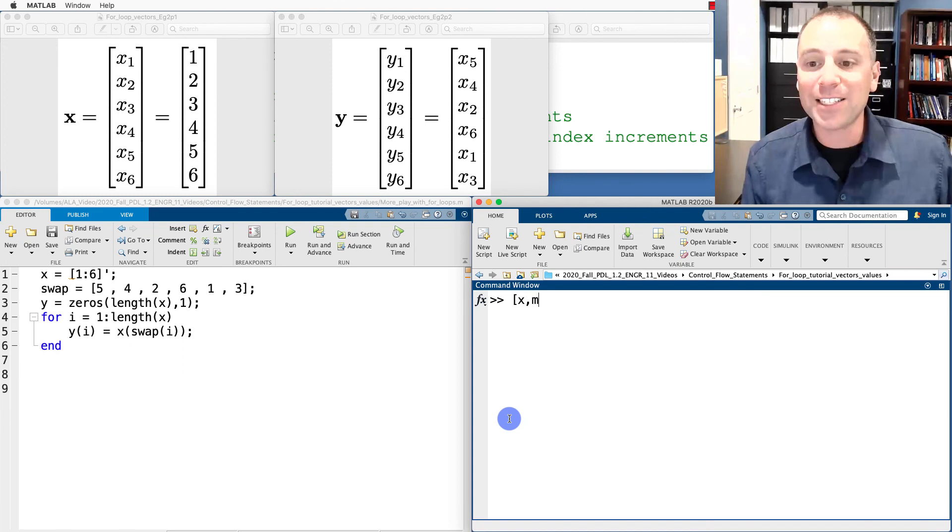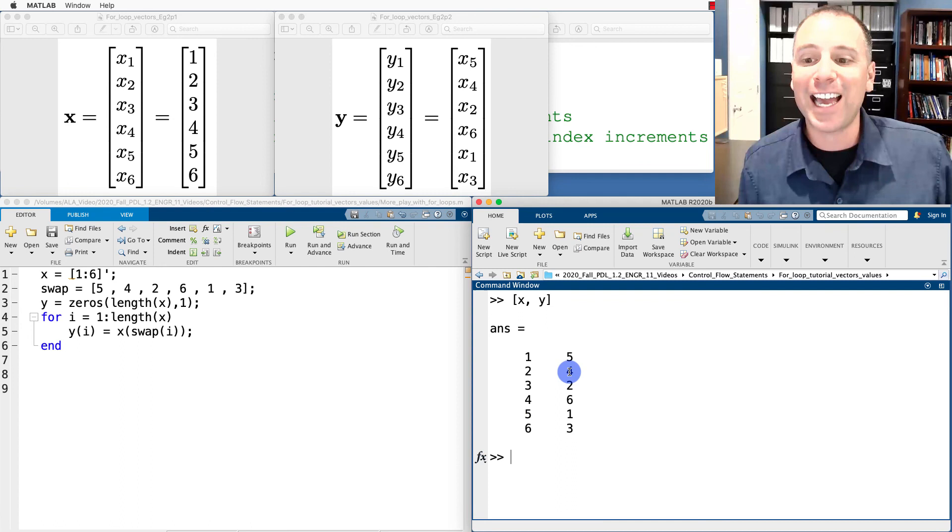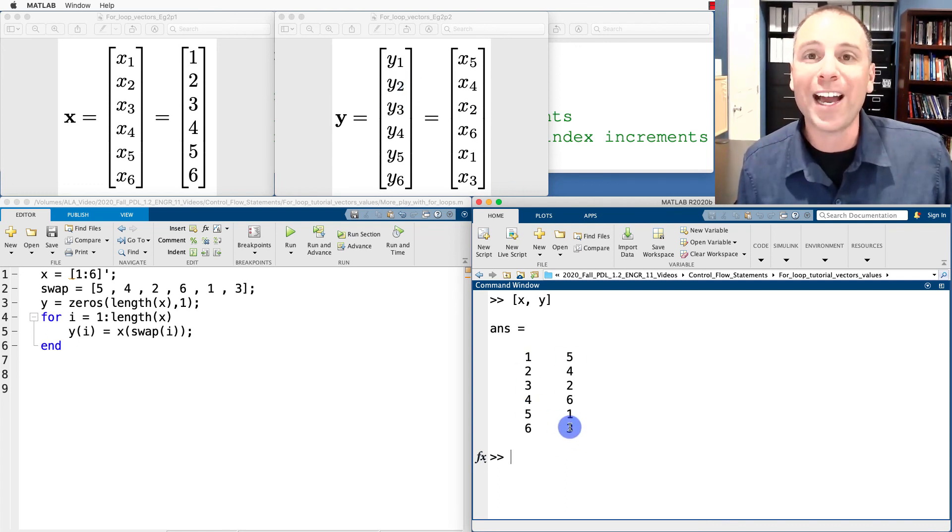Printing x and y side by side confirms the fifth value of x ends up in the first entry of y, the fourth value of x ends up in the second entry of y, and so on all the way down. With that we end the tutorial portion of this video, where we've introduced how to use for loops to access individual vector entries and manipulate them. We'll expand on this later in the course — writing your own matrix functions using for loops is a fundamental idea in matrix computation. The community challenge is to post interesting examples of using for loops in vector analysis in the comments. Questions and comments are welcome, and I look forward to the next video.